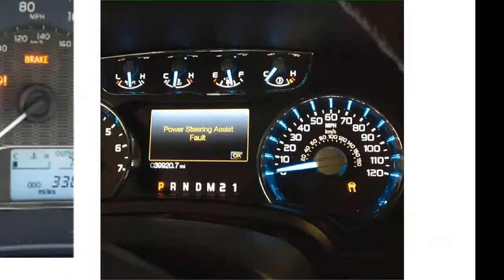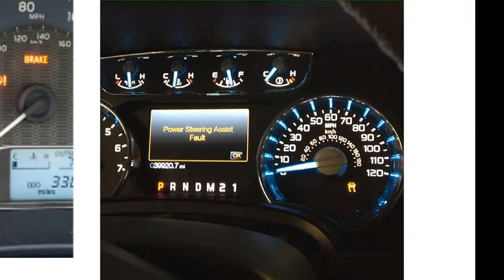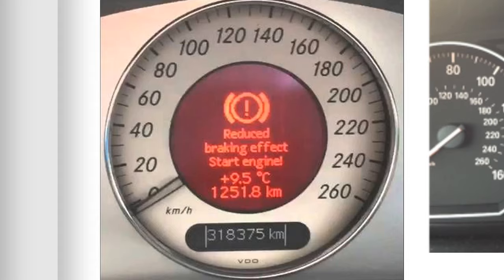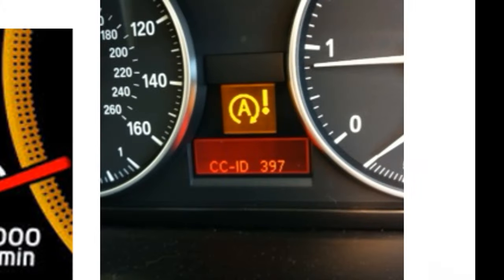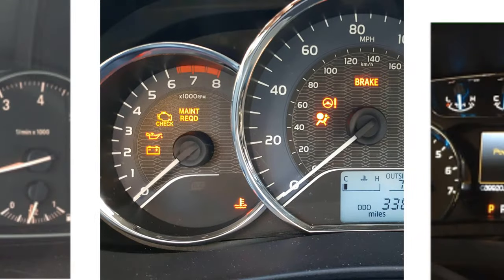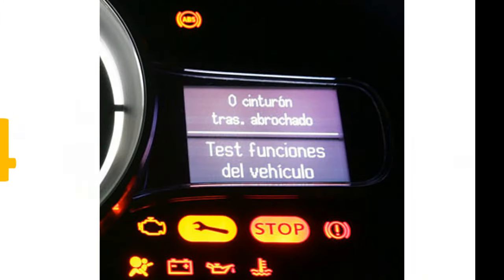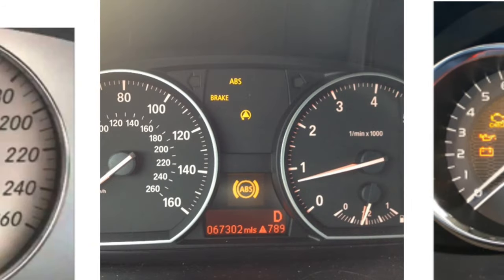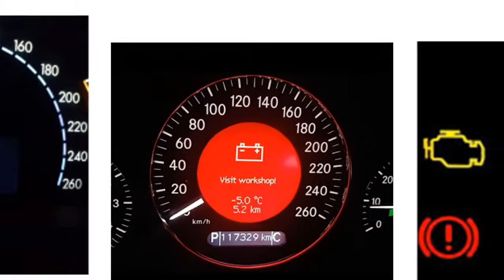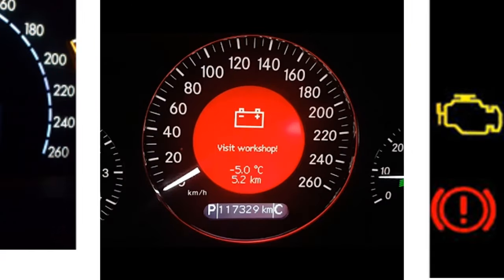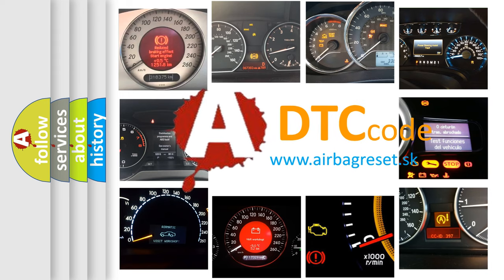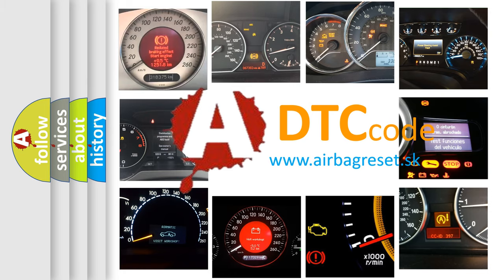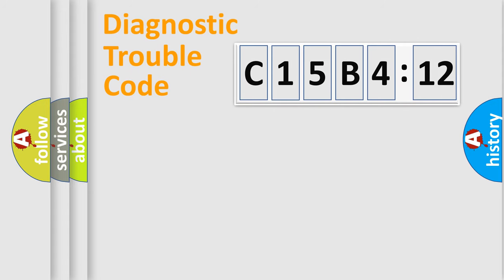Welcome to this video. Are you interested in why your vehicle diagnosis displays C15B412? How is the error code interpreted by the vehicle? What does C15B412 mean, or how to correct this fault? Today we will find answers to these questions together. Let's do this.